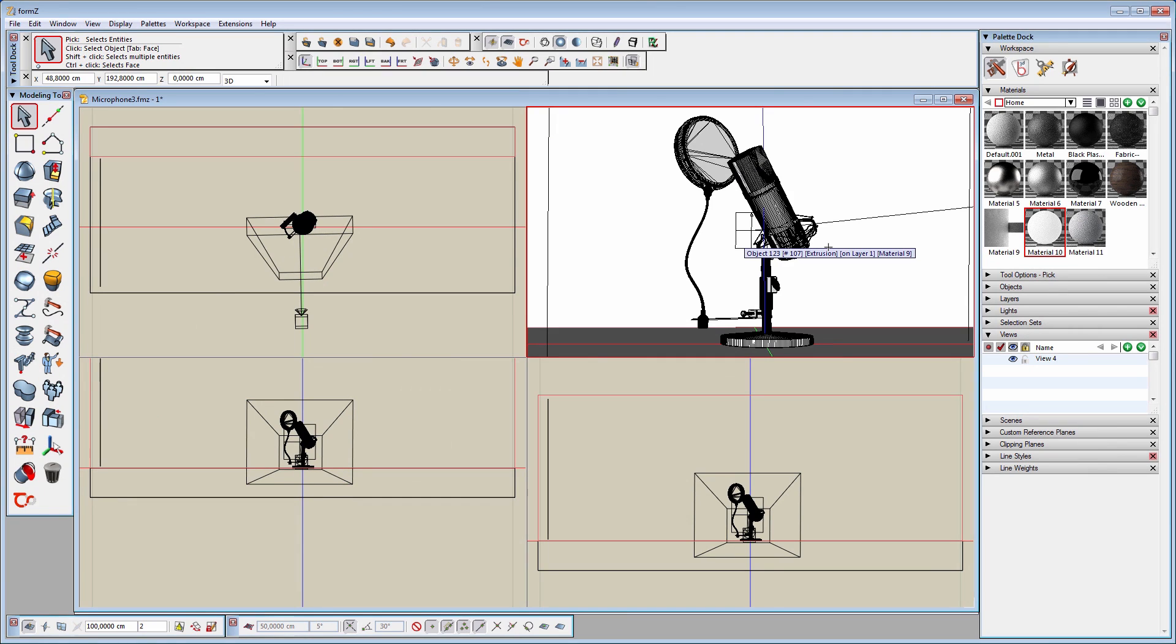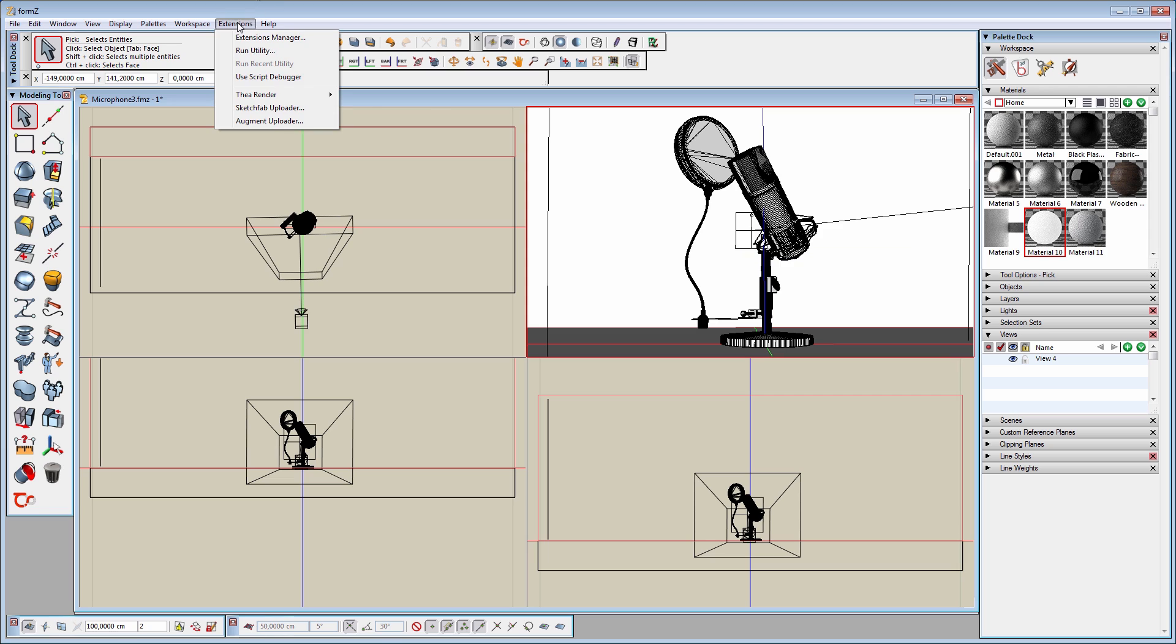You can find the general settings of the plugin by going to the Extensions drop-down menu and selecting Thea Render. From here you can license, update, and change the preferences of the plugin.